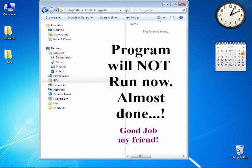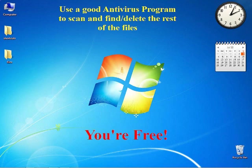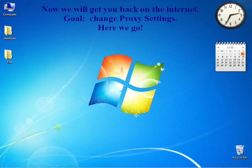Now the program will not run. You're almost done, good job my friend. Use a good antivirus program to scan and find and delete the rest of those files and you're free.